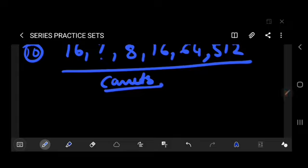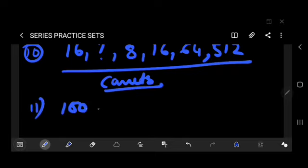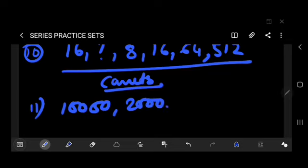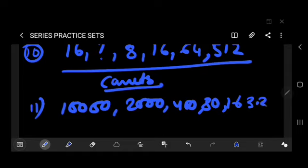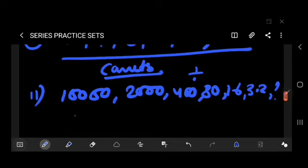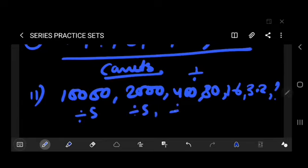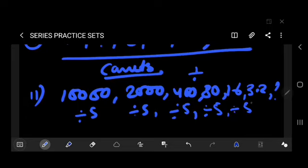Question number 11: 10000, 2000, 400, 80, 16, 3.2, question mark. This looks complicated but is actually easy. The series divides by 5 each time: 10000÷5=2000, 2000÷5=400, 400÷5=80, 80÷5=16, 16÷5=3.2, 3.2÷5=0.64. Answer is 0.64.